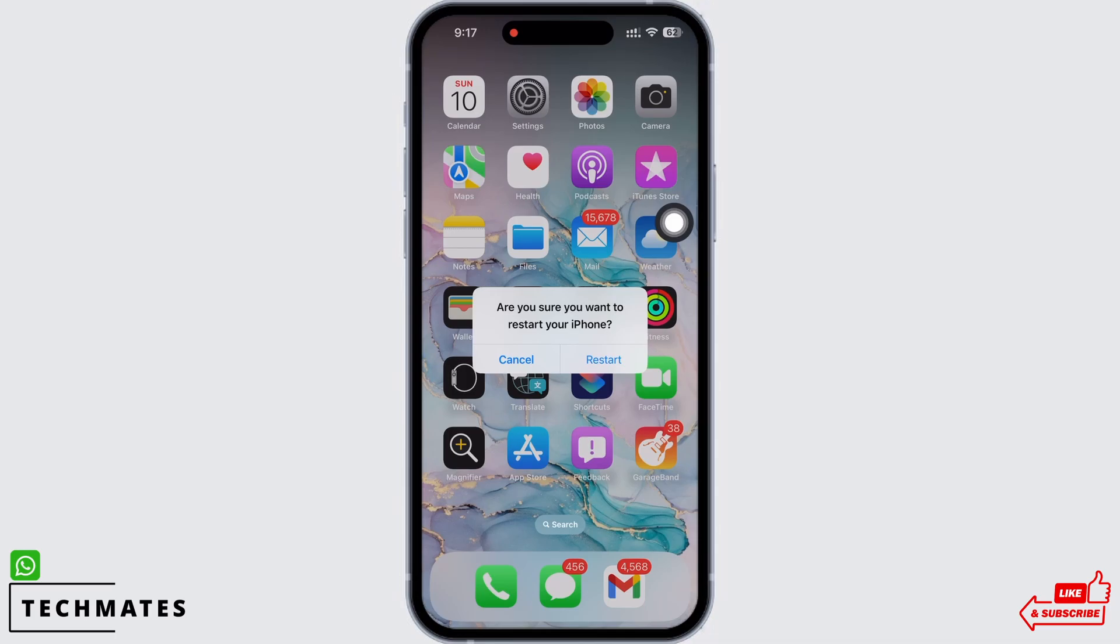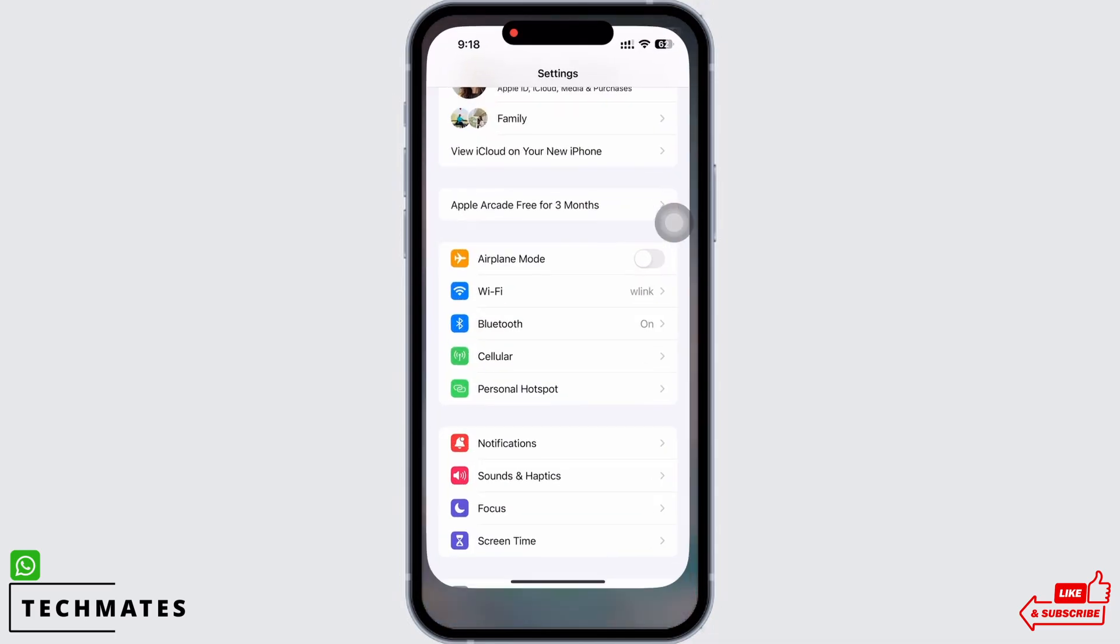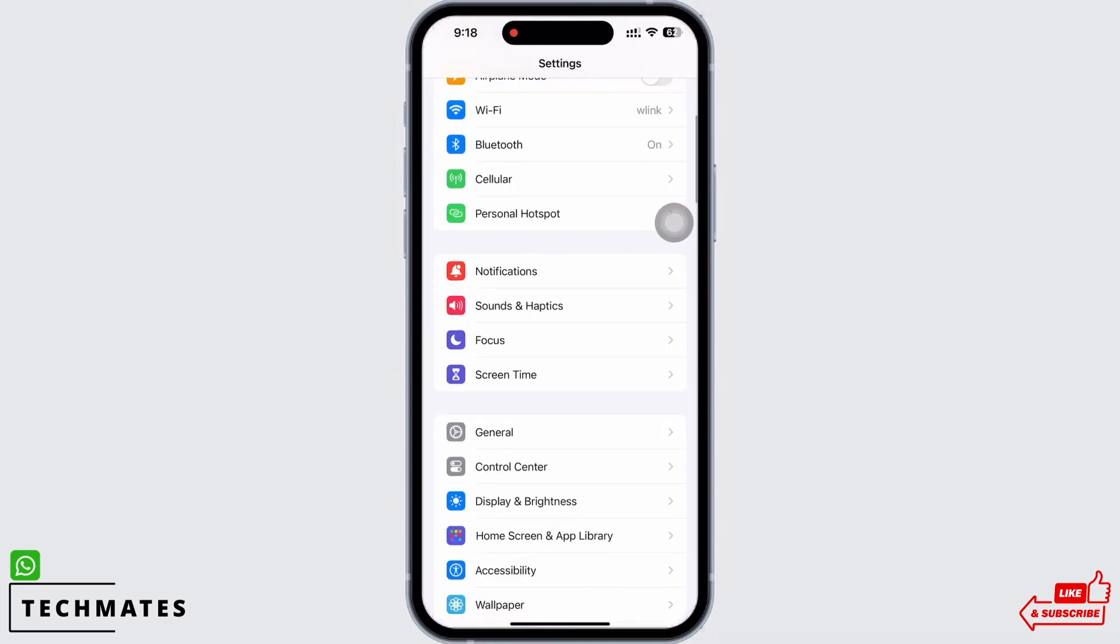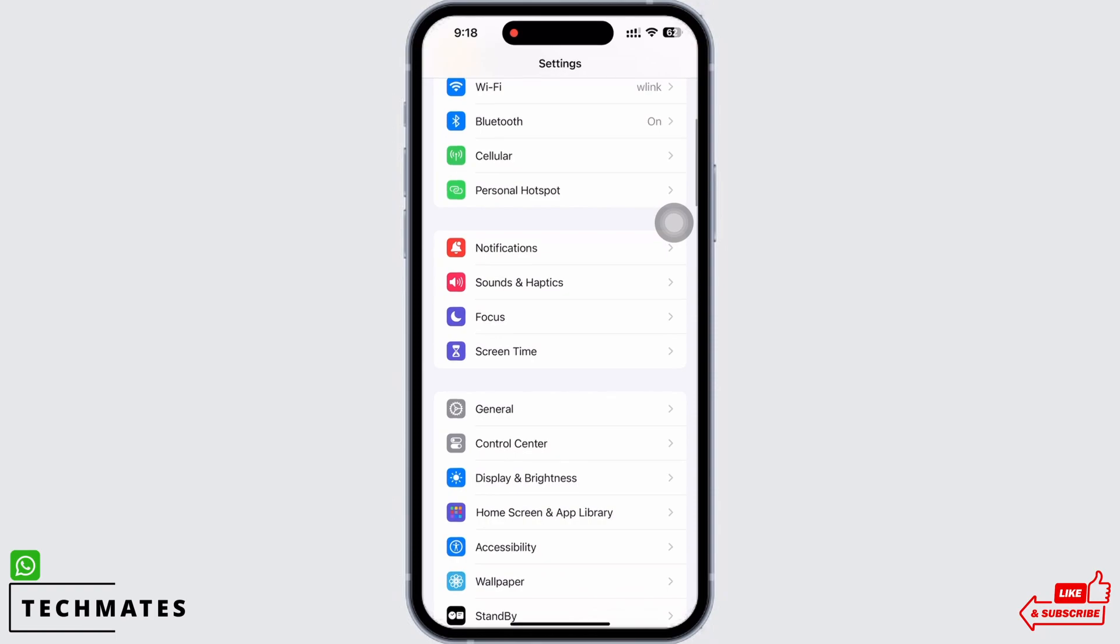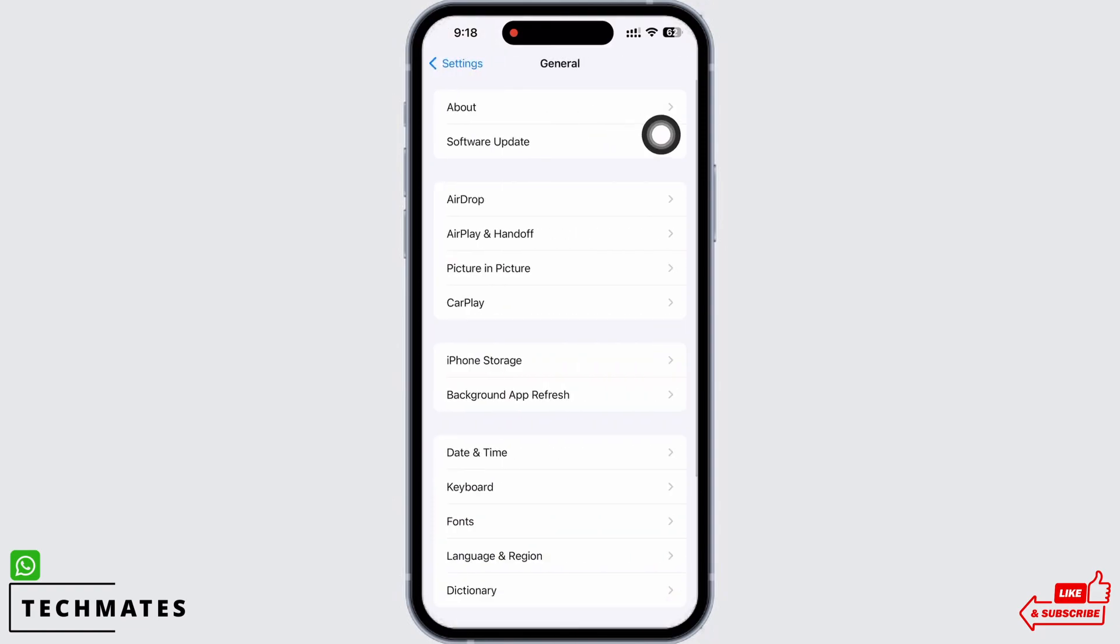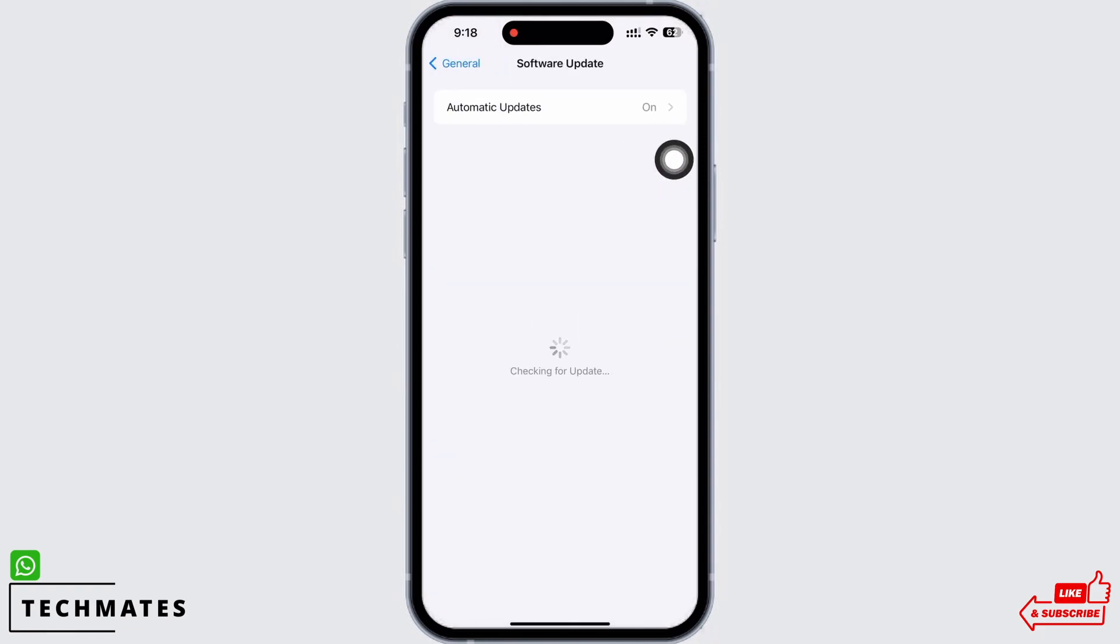If not, launch the Settings application and check for iOS updates in your software update settings. Tap on General and then on Software Update, and make sure your iPhone is updated to the latest version of iOS.